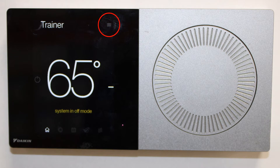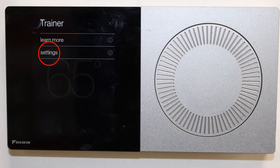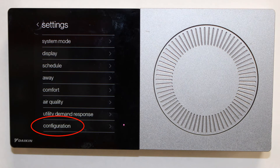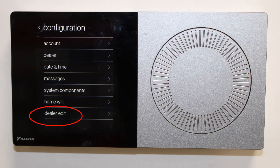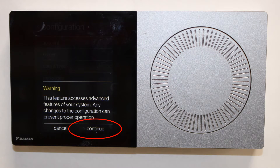Start by choosing the menu located in the upper right corner. Go to the settings tab, to the bottom configuration tab, to the bottom dealer edit tab.